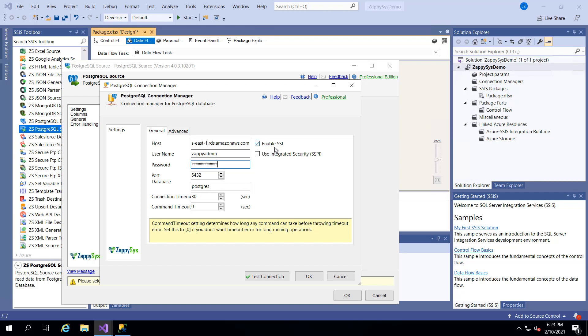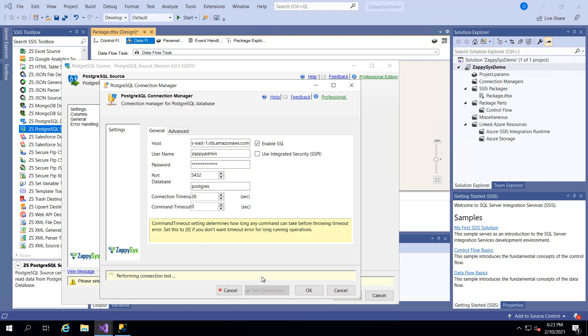You'll definitely want to be sure to use the proper database name and just pay attention to this SSL option. If you're using a local database on some local server you may not want to have that enabled. But if you're going to somewhere over the web you probably want to use that feature. Test the connection. It works. Great.